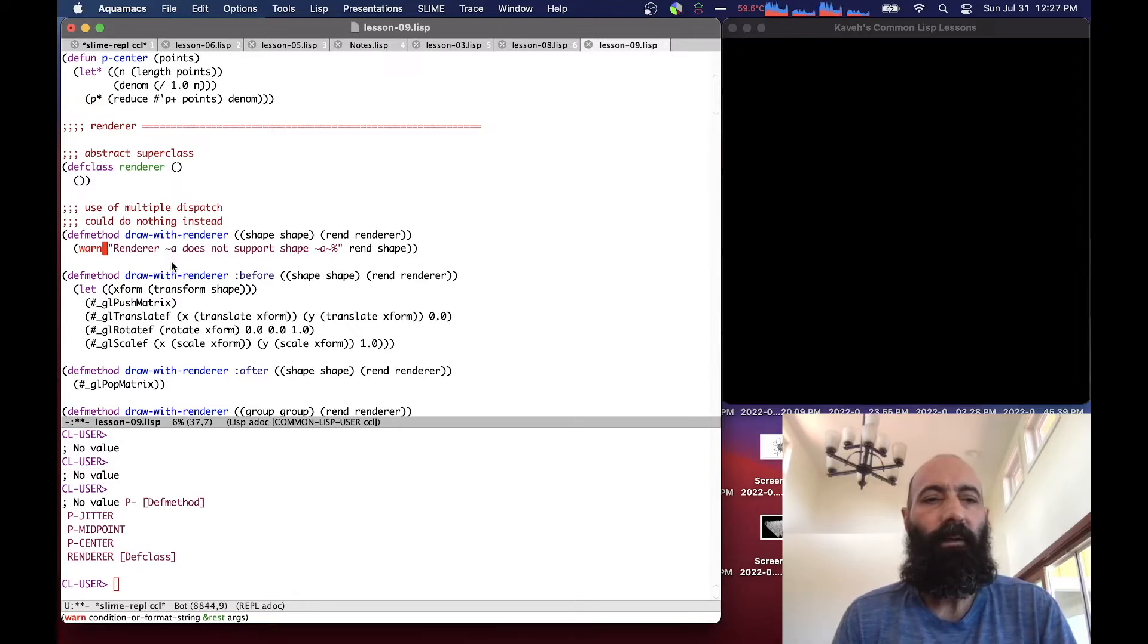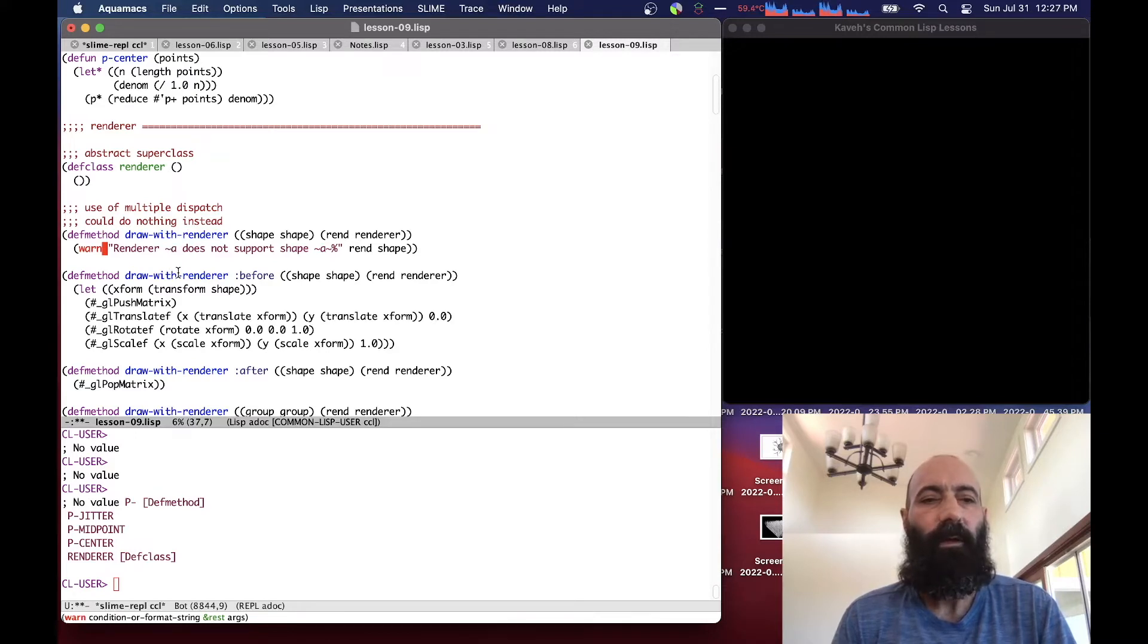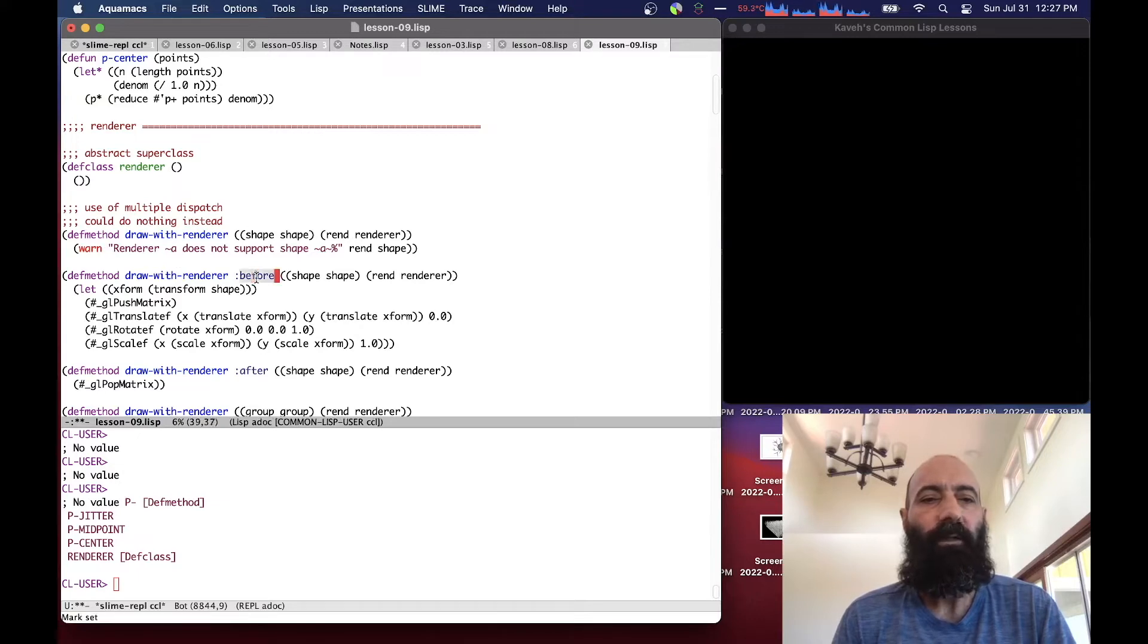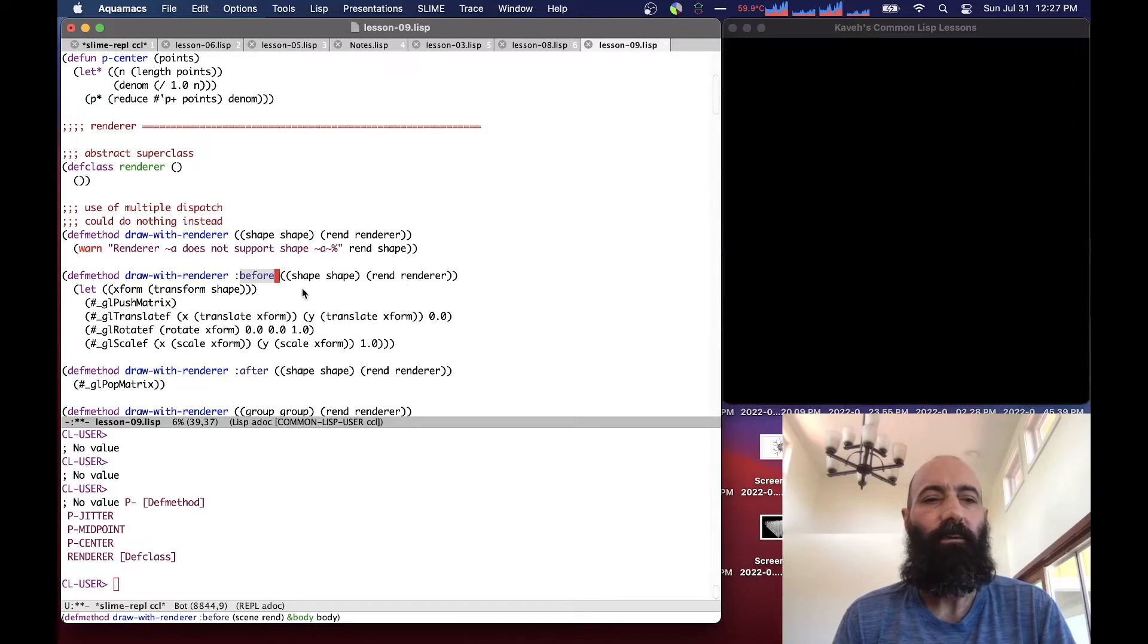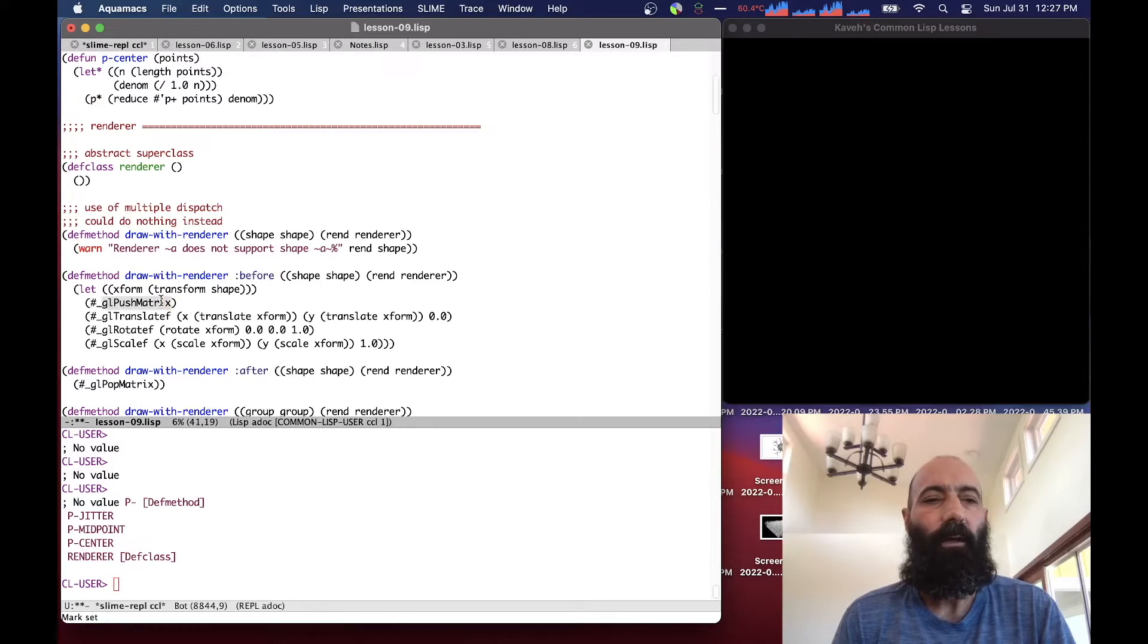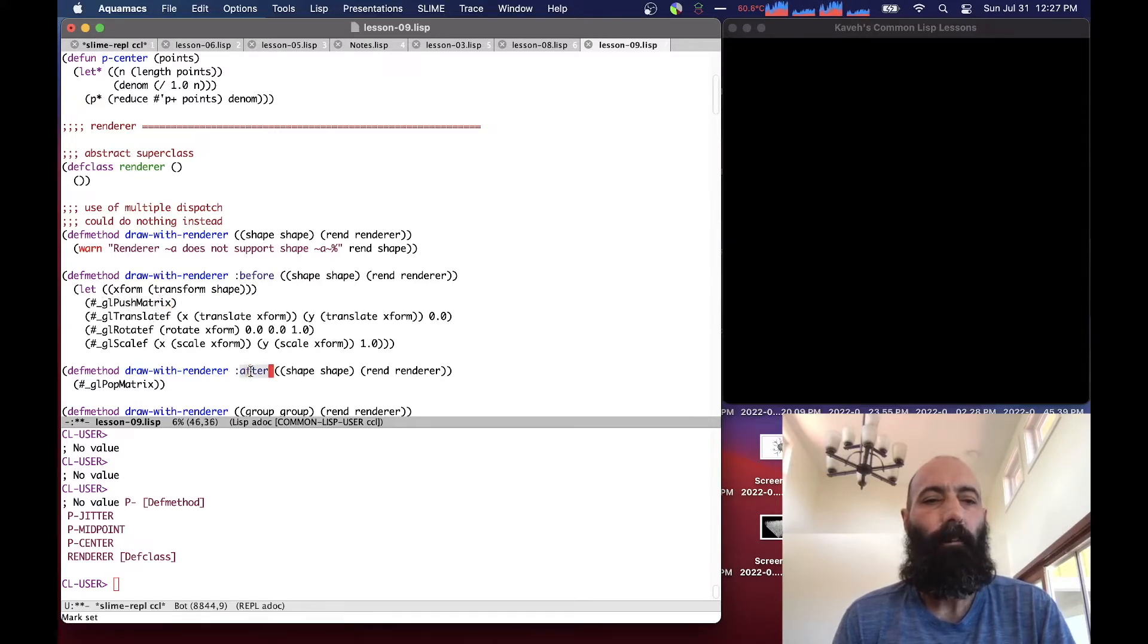So the basic structure of this is the same as it is for the regular draw method for shapes before and after. But I'm redefining it here with the renderer as a second dispatch argument in case later we want to do anything particular based on the renderer. We might want to do something different with the transforms, for example. But for now, it's basically just pushing the matrix and then calling the OpenGL translate, rotate, and scale as before.